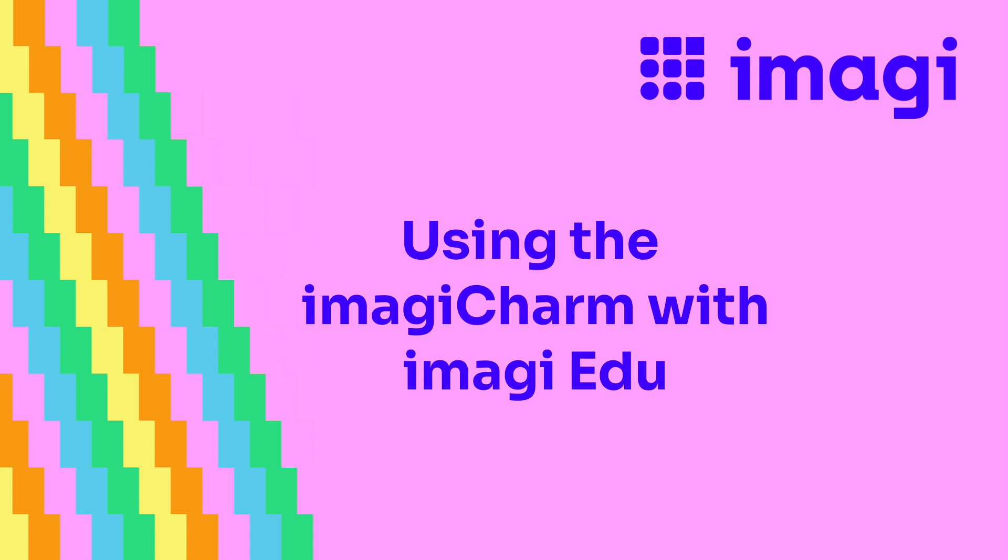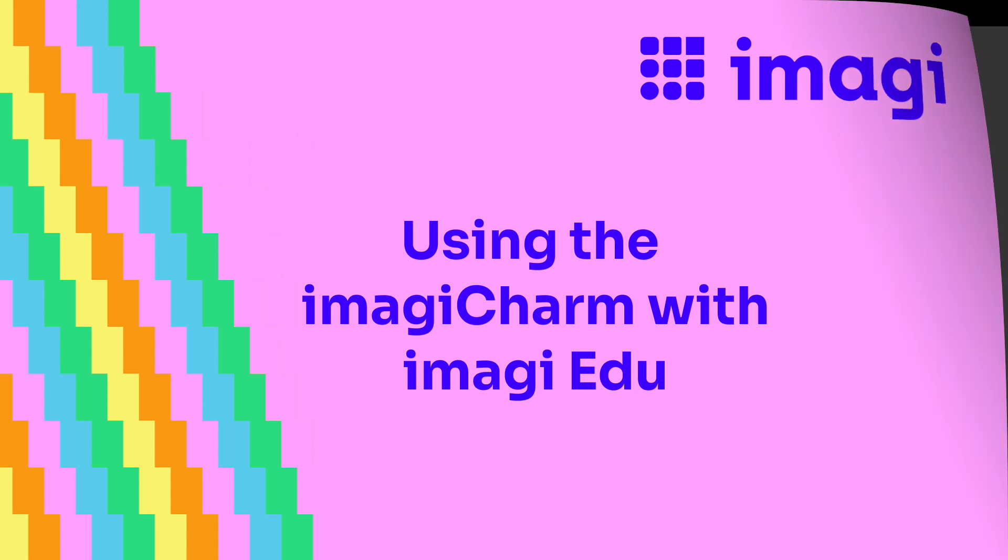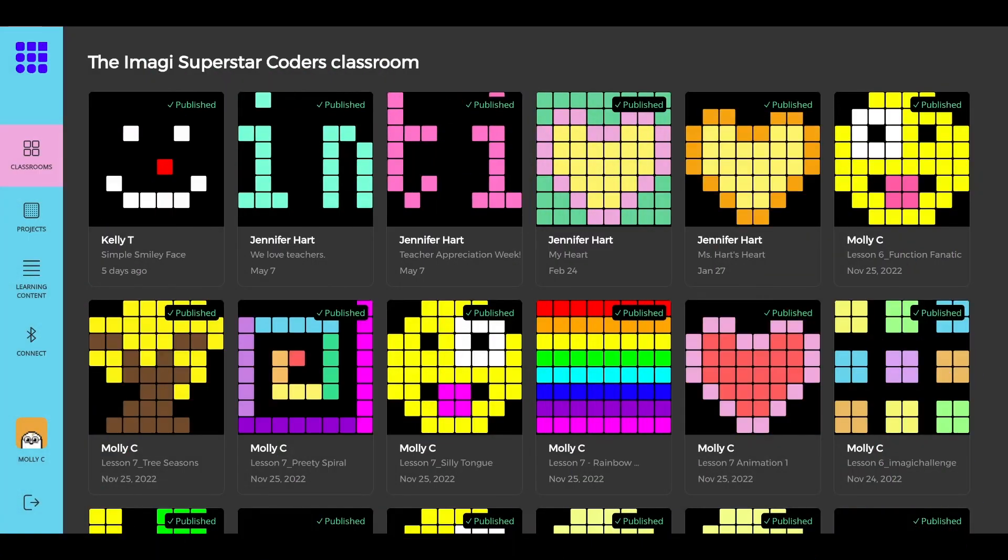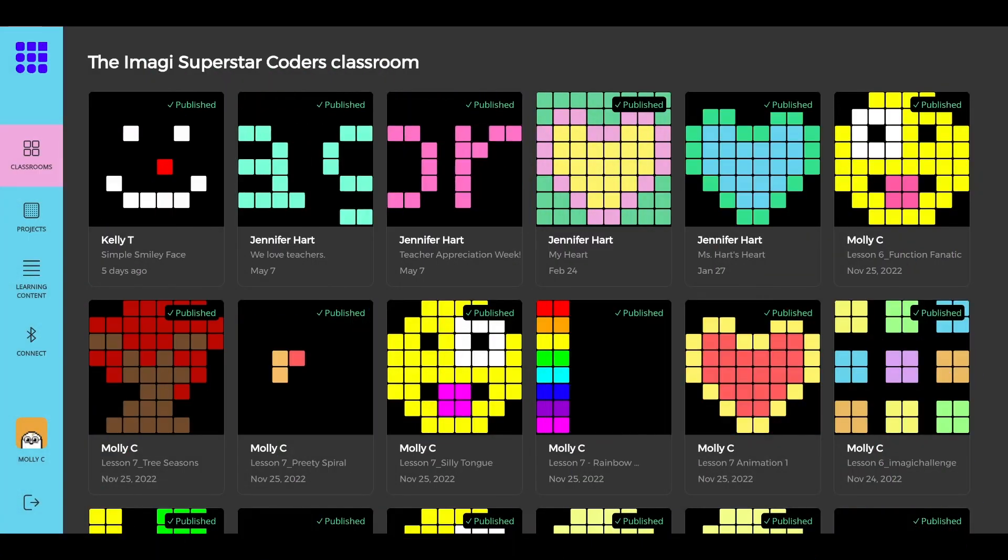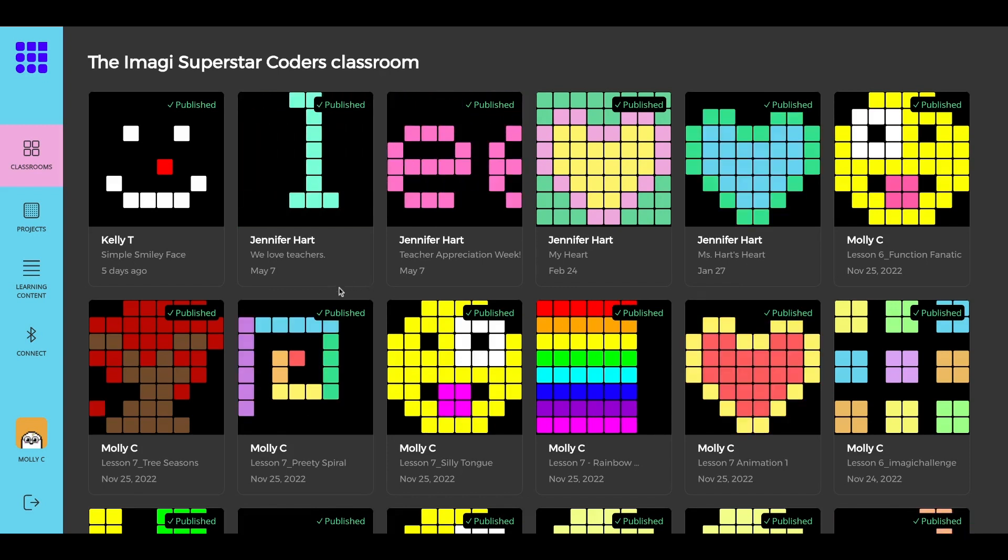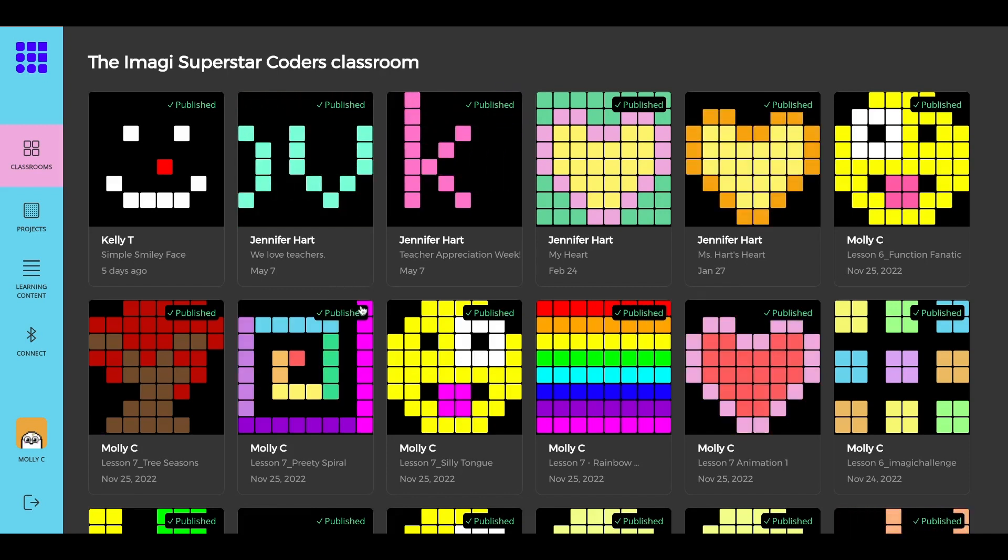In this tutorial, we'll show you how you and your students can upload your coding projects to the Imagicharm. Once your students have coded a project in Imagi EDU, they're ready to upload.